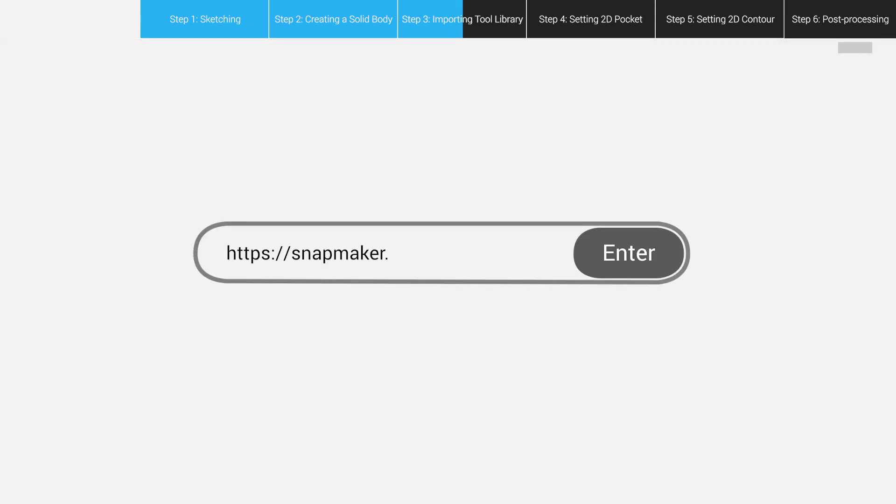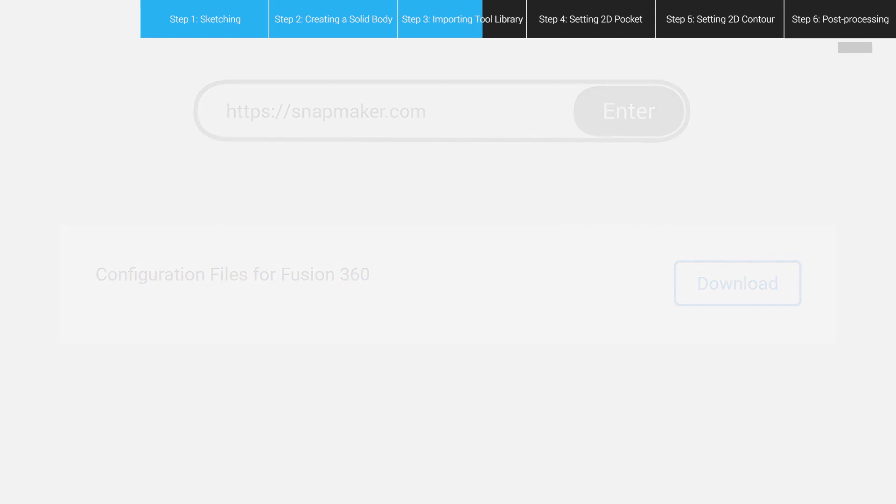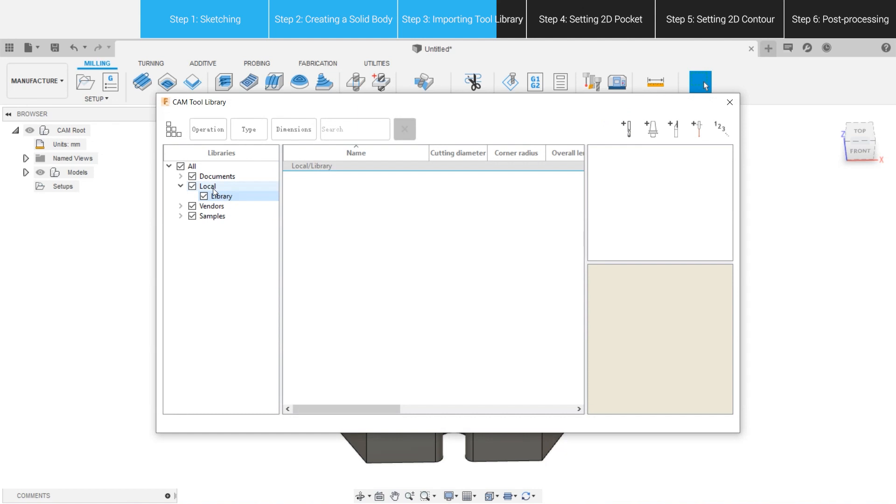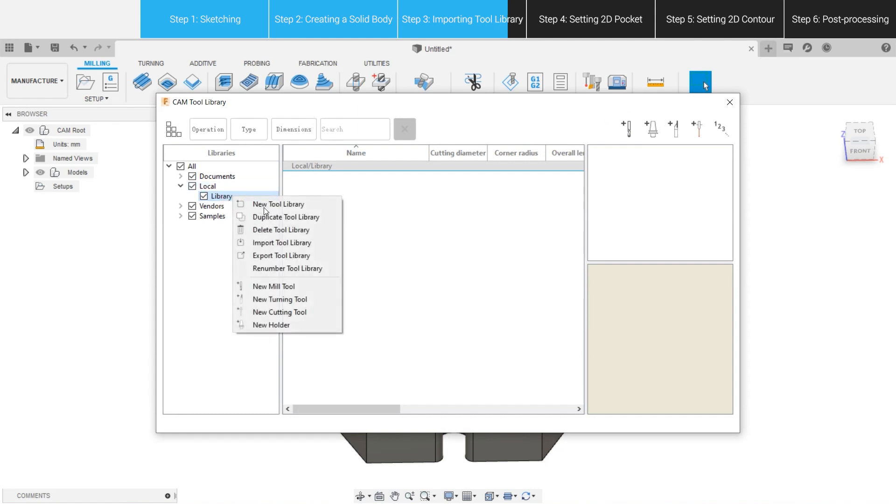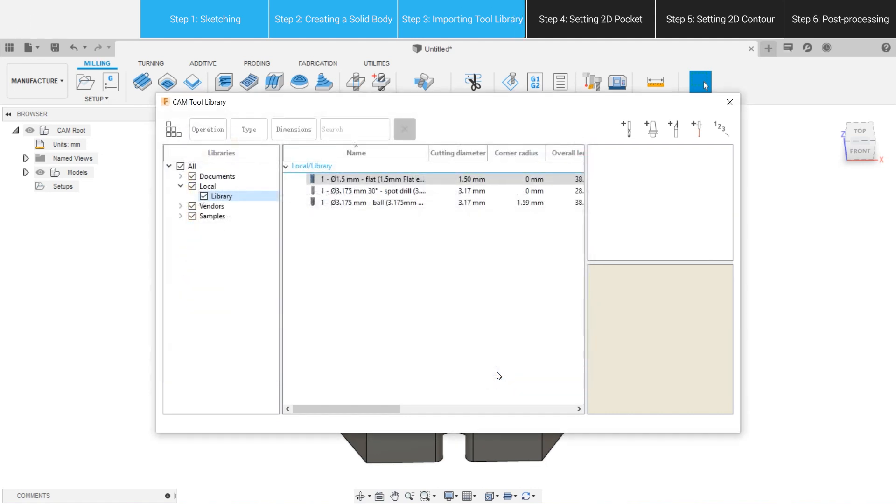Download configuration files for Fusion 360 from the support page of Snapmaker official website, and extract them. Go back to Fusion 360, go to Manage Tool Library, and go to Local Library. Right-click on Library, select Import Tool Library, and import the extracted tool file corresponding to your machine model.